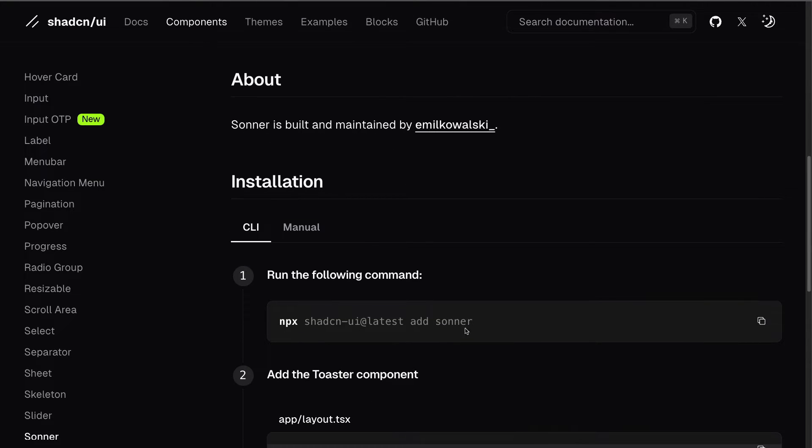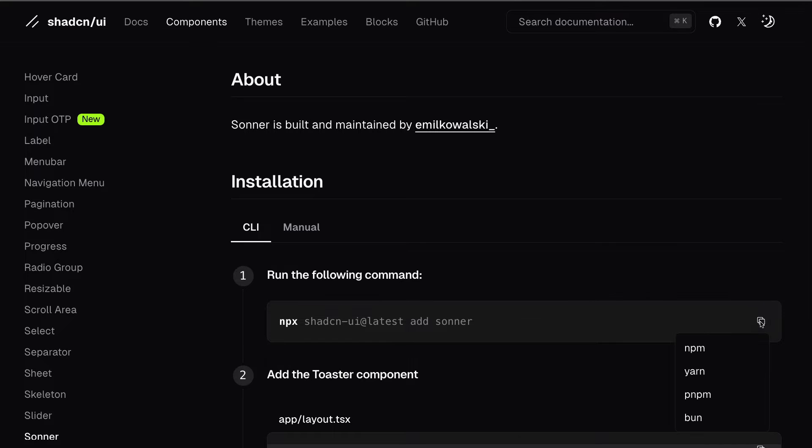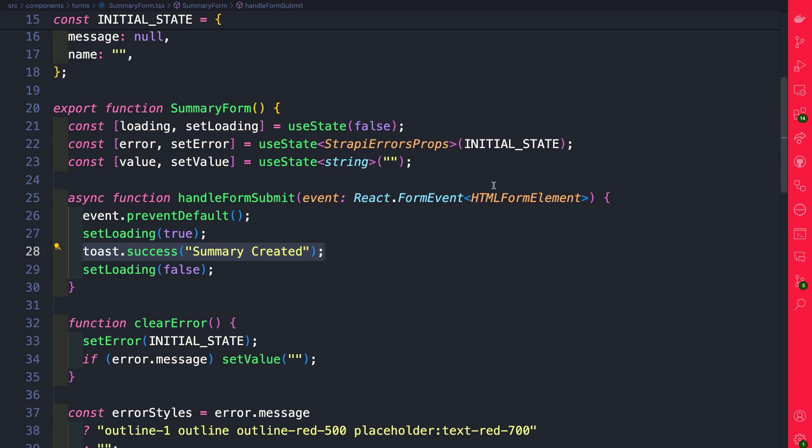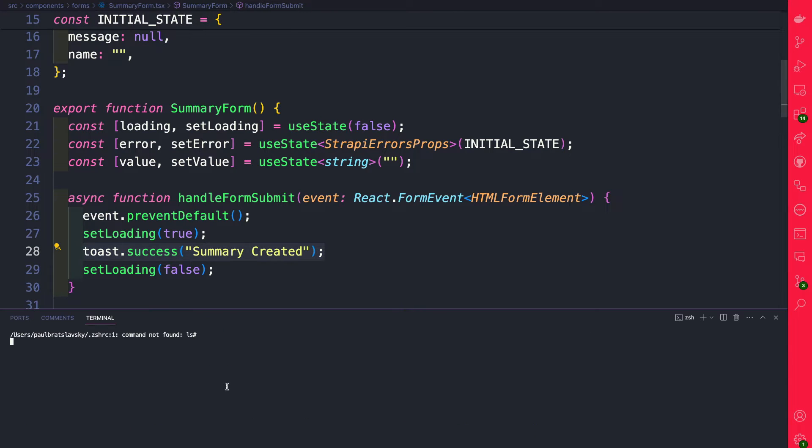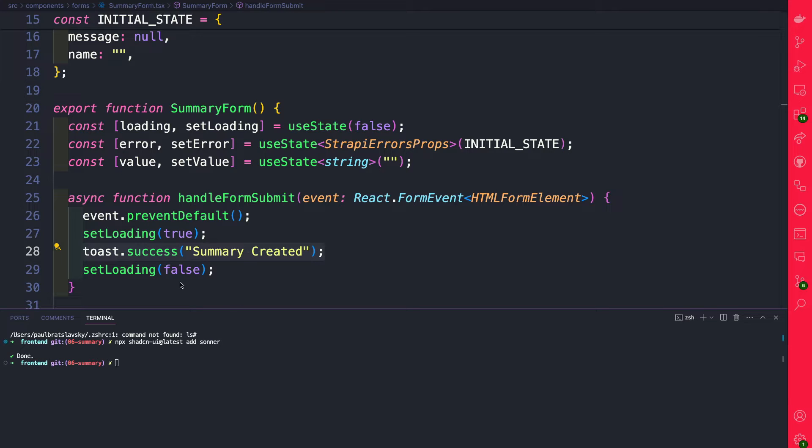You can use this snippet here: npx shadcn/ui@latest add sonner. So let's go ahead and copy it and make sure you're still in the front end of your project. I'm going to open a new terminal and install Sonner.